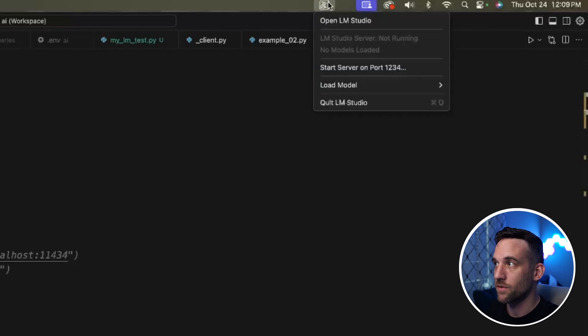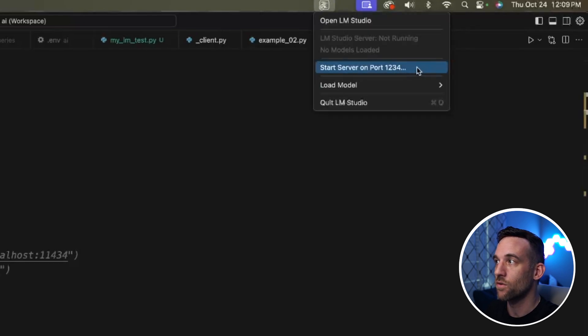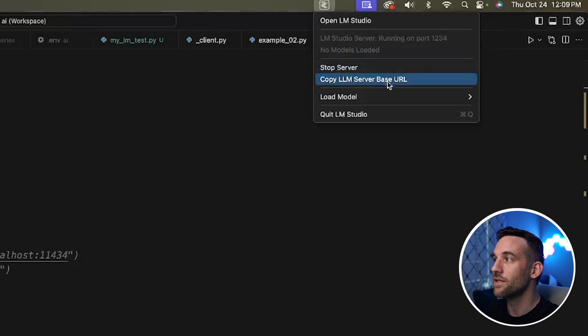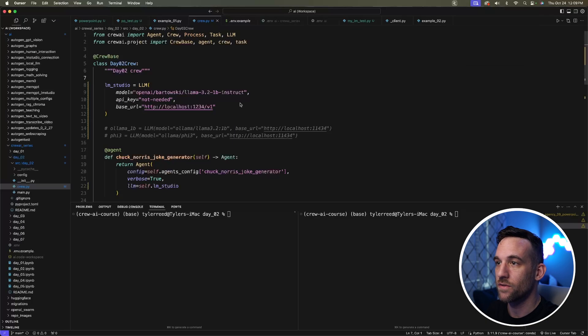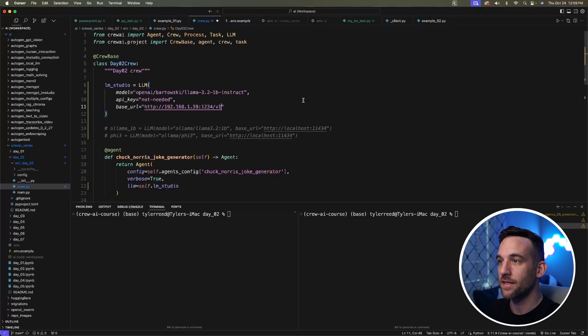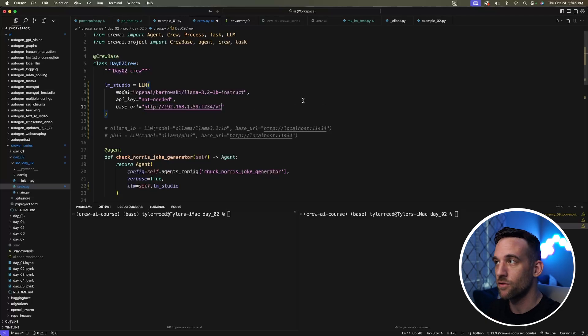Now in my tray, I'm going to click on LM Studio and simply start server on port 1234. Once that is started, you can choose copy LLM server base URL. Once it's copied, just paste it in under the base URL and you're good to go. You don't have to memorize this—you can just copy it from the tray.